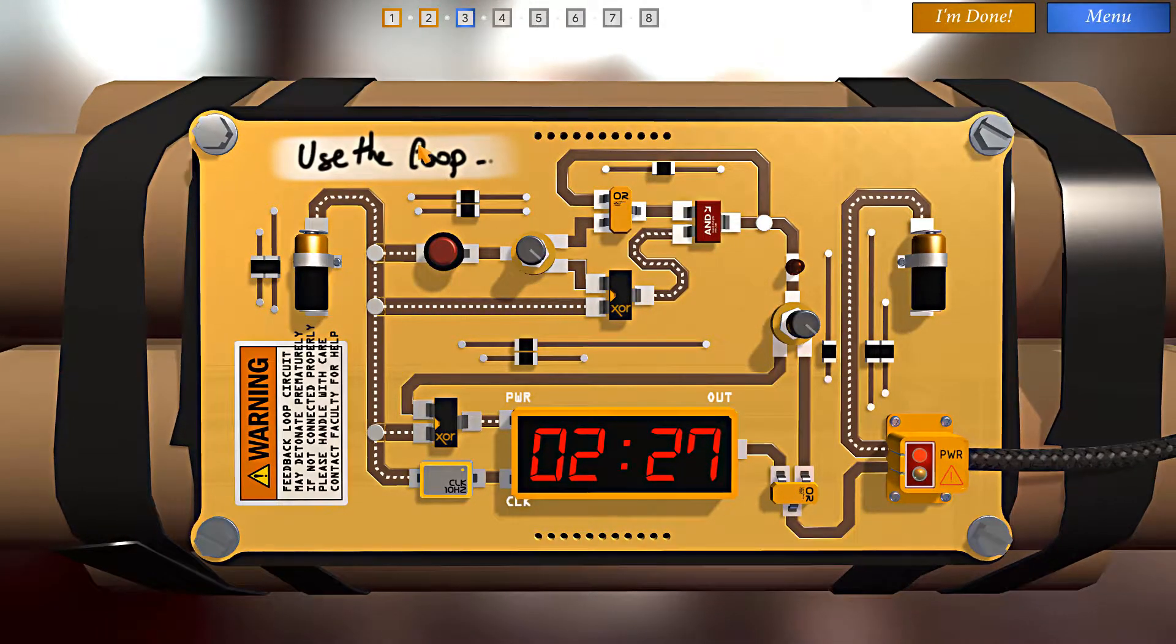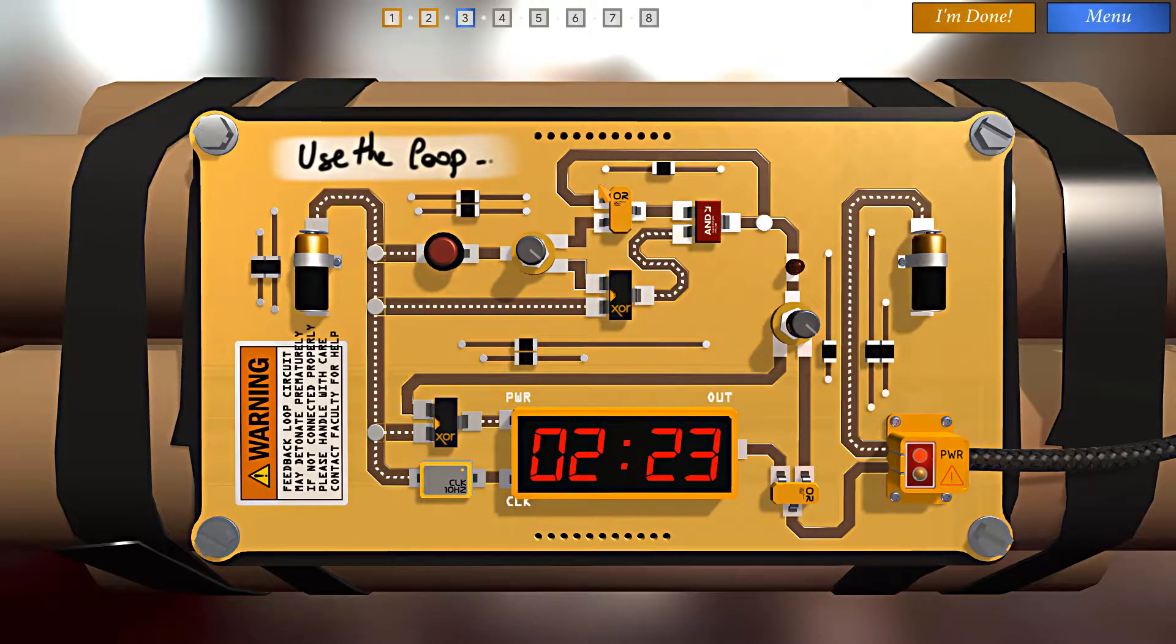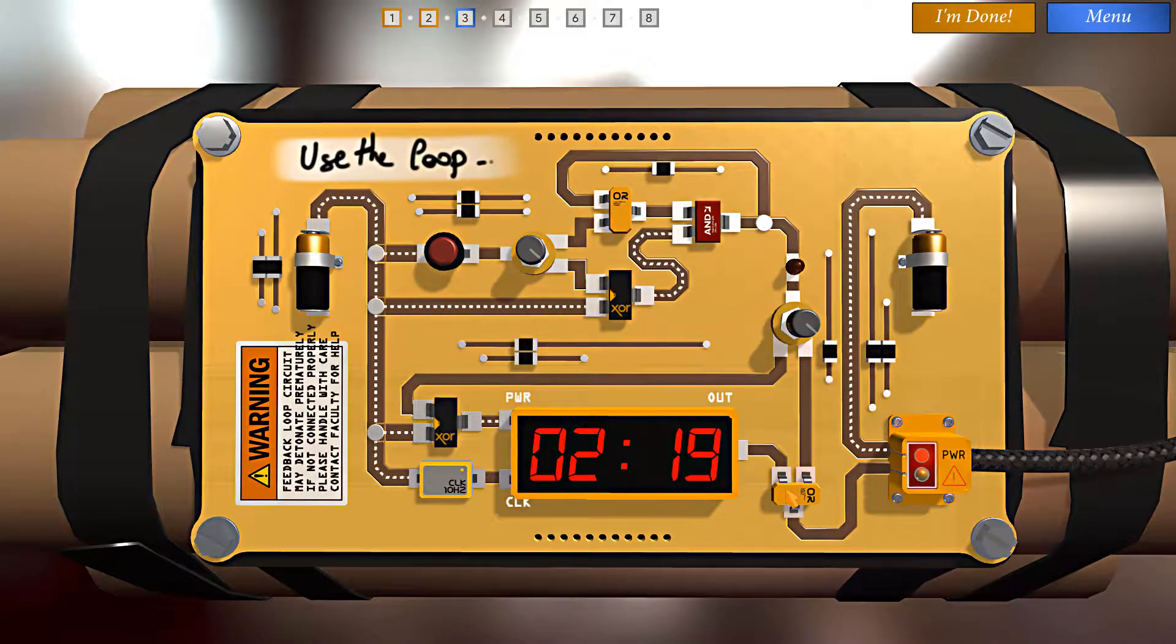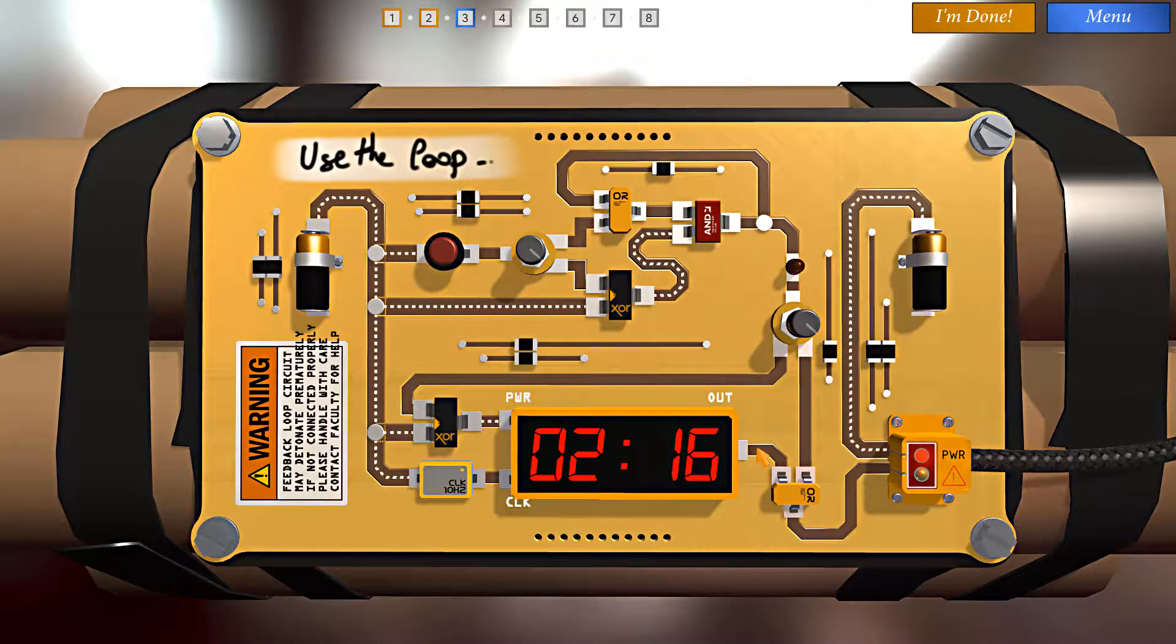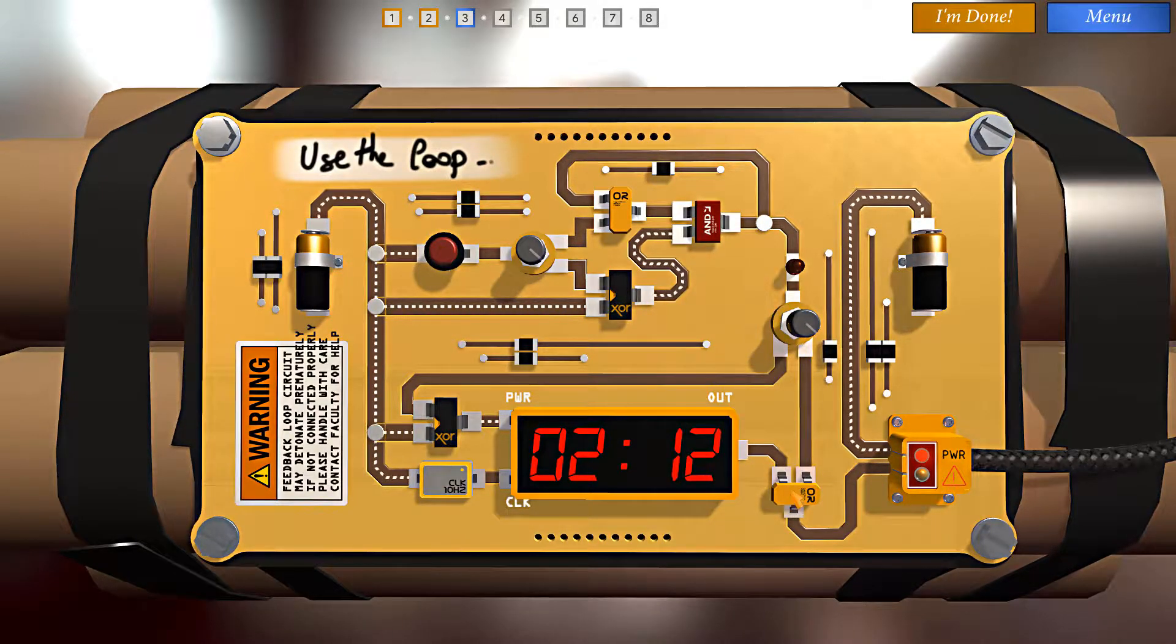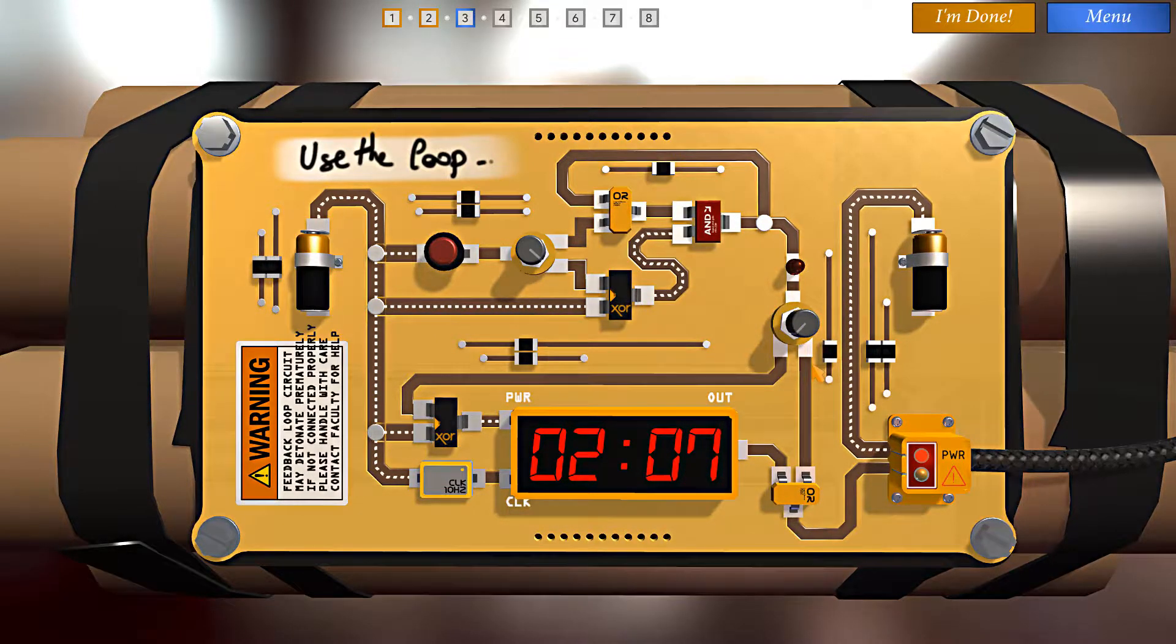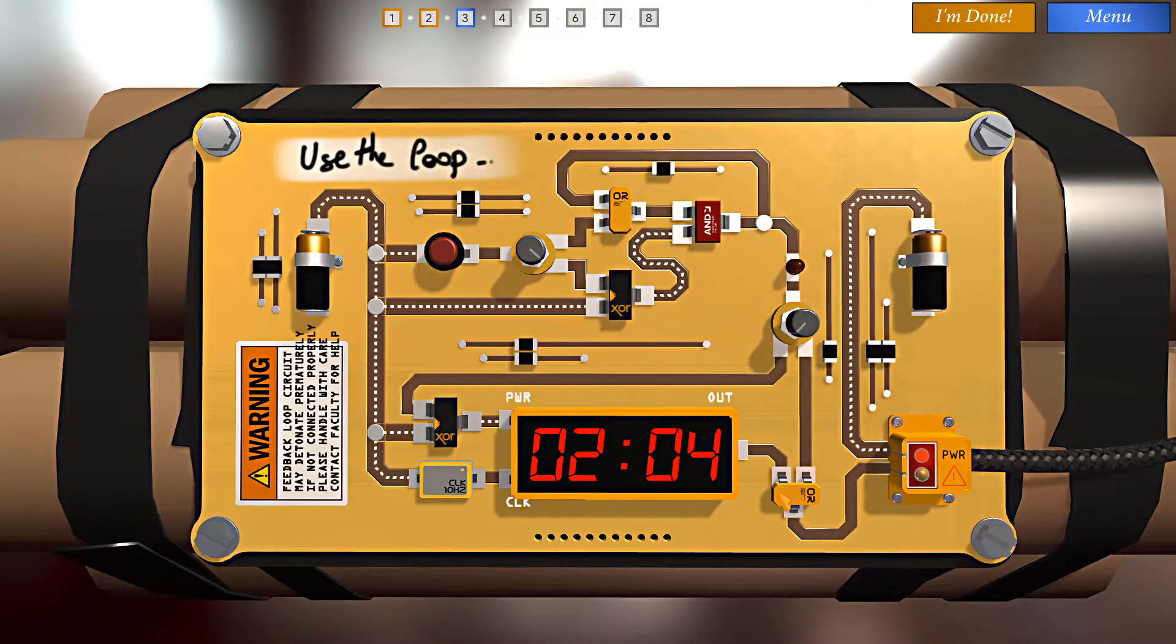Okay, and the hint says use the loop. All right. So we have an OR gate here. We need to make sure that nothing gets through here. So as a minimum we need current flowing through here and not here. Otherwise if we power anything through here, kaboom.